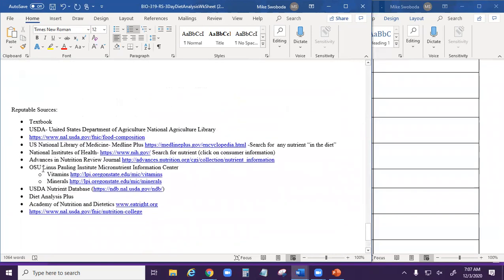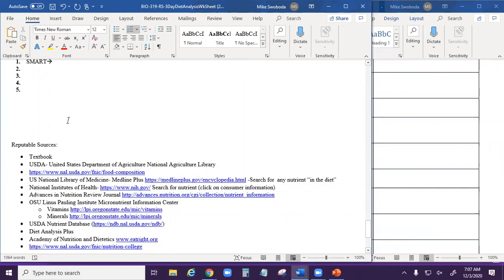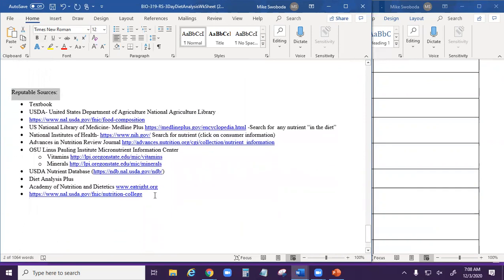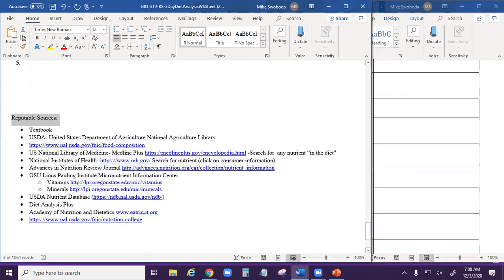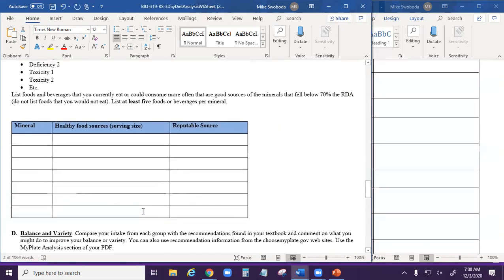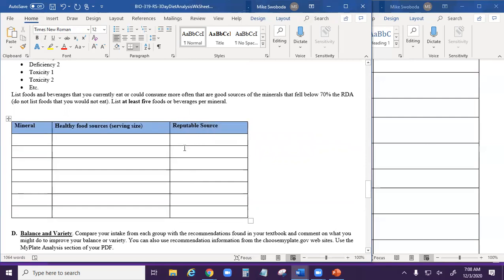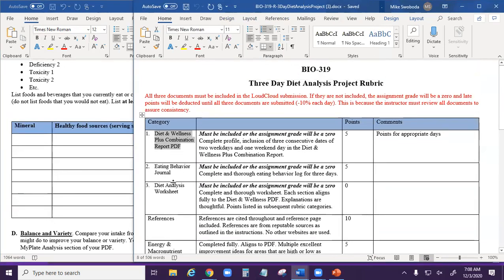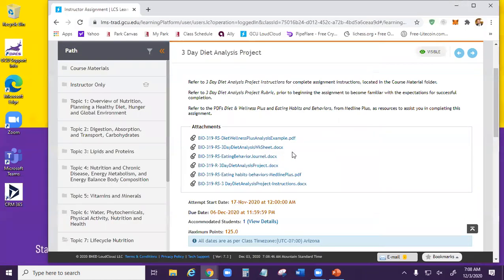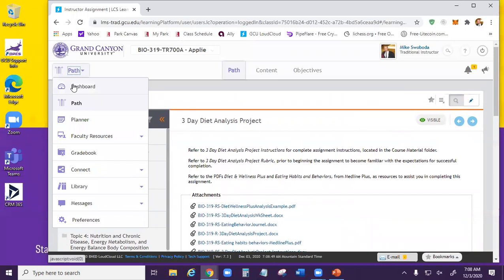Make sure you include a reference list. If it's not perfect APA format, I'm not too worried — just make sure you include whatever references you used. Reputable sources are available to you; you can use those as part of your references. Anywhere that a reputable source is needed, that's where you put your in-text citation. You don't have to submit everything as one document, but you need those three components: the combination report, the eating behavior journal, and the diet analysis worksheet. That's 125 points — 12.5% of your grade.